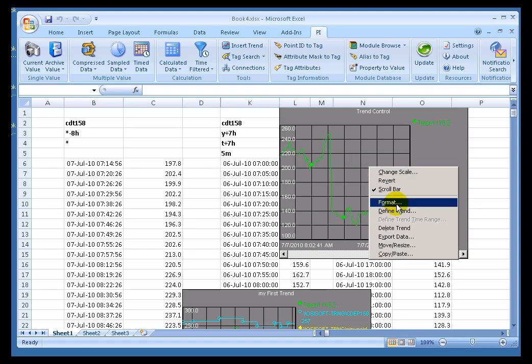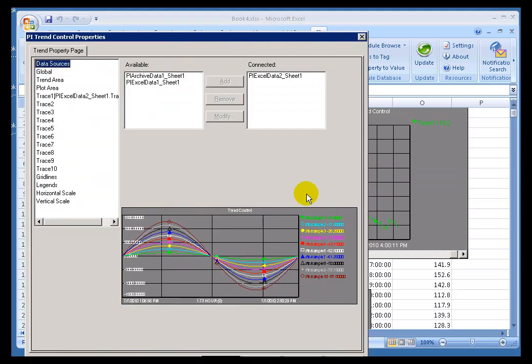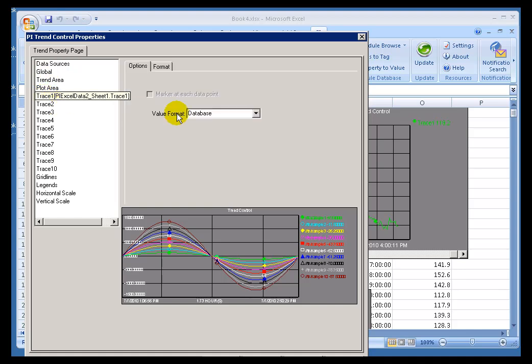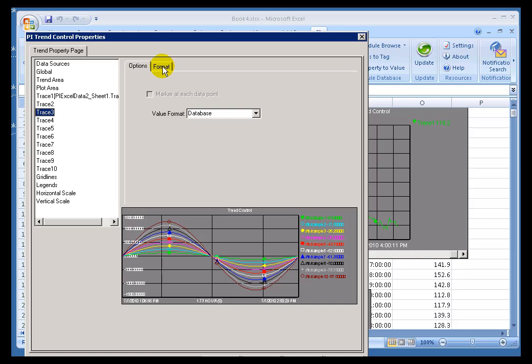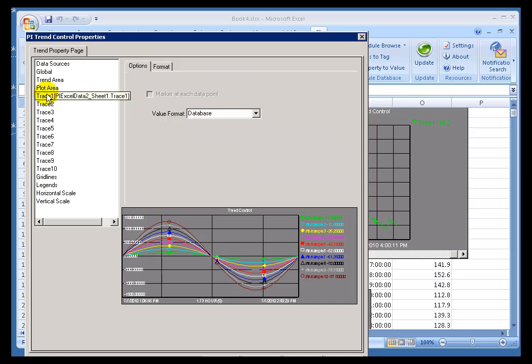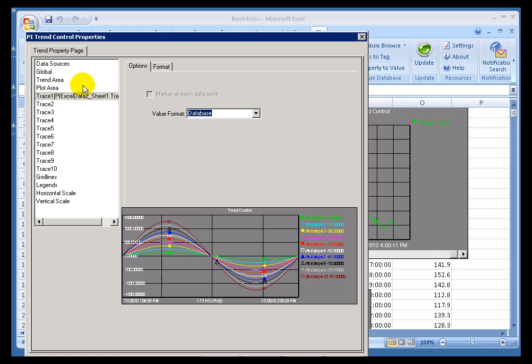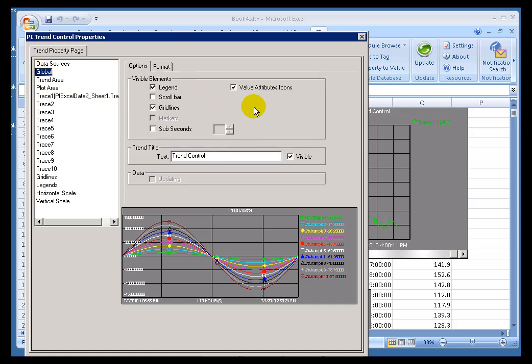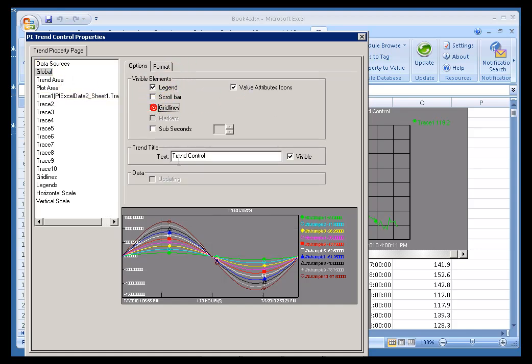Another right-mouse-click option is Format, and this brings up the formatting, just basically the formatting for all the different things that you'd find in this trend. This is where you can change, for example, the color of the traces, and things like the number of decimal places we show the data with, as well as just some global options like do we put grid lines, etc.